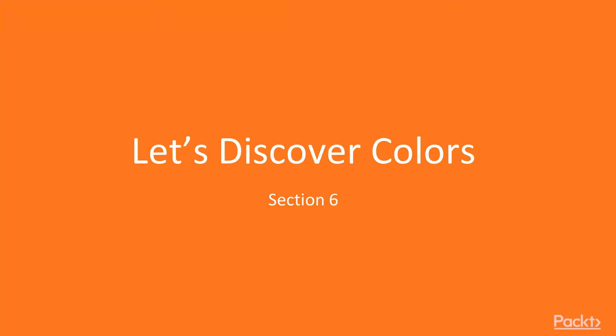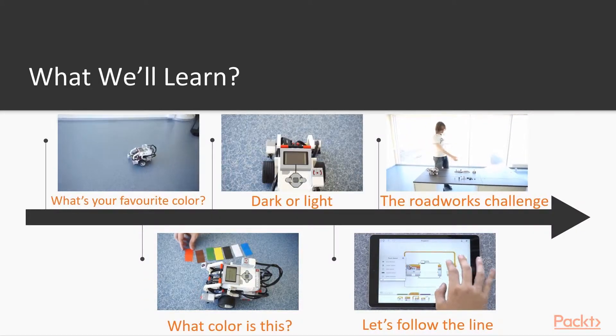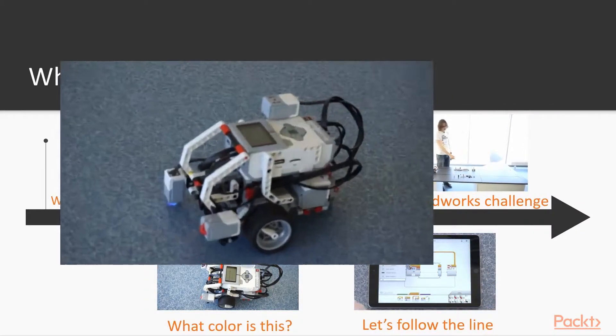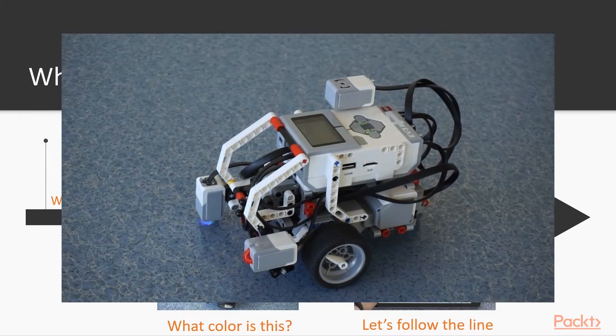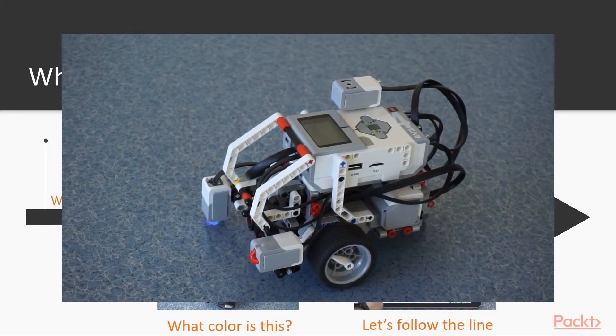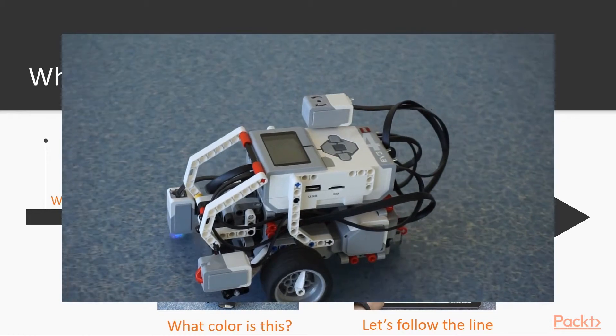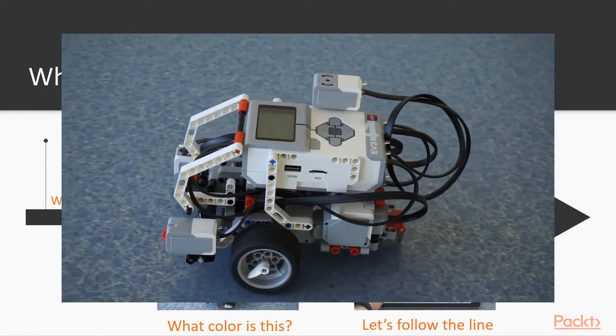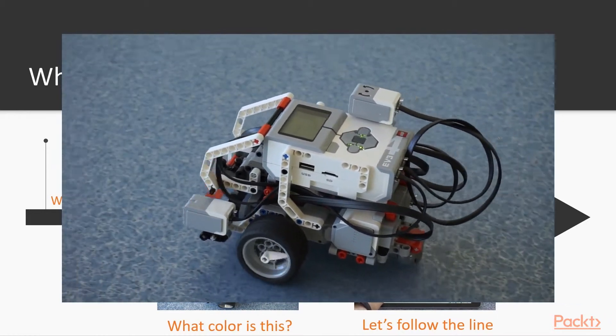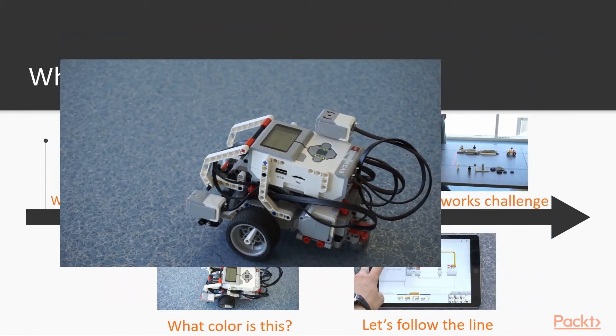Section 6. Let's discover colors. In this section, we will first take a look at detecting colors. We are going to make the robot detect your favorite color.